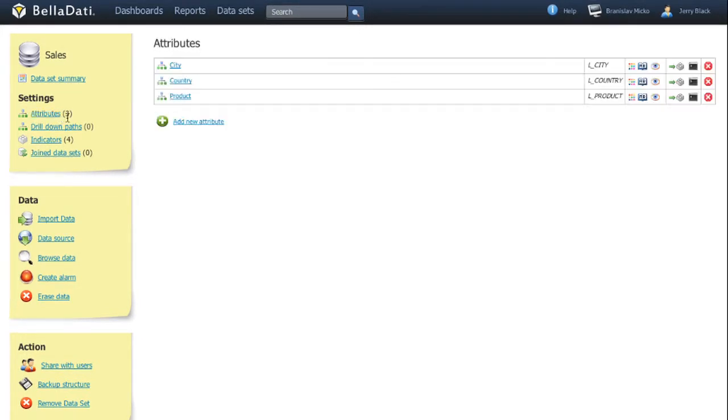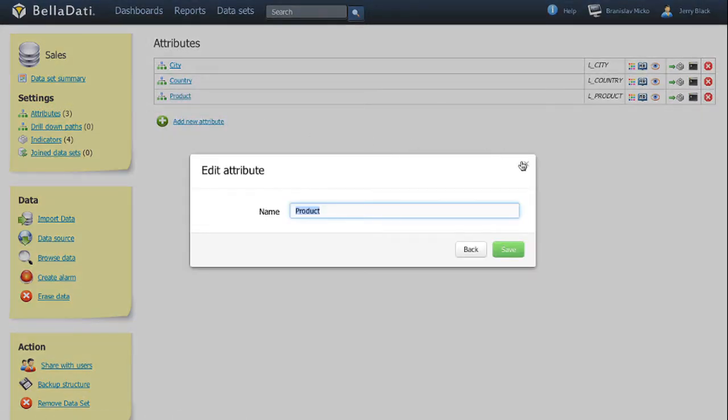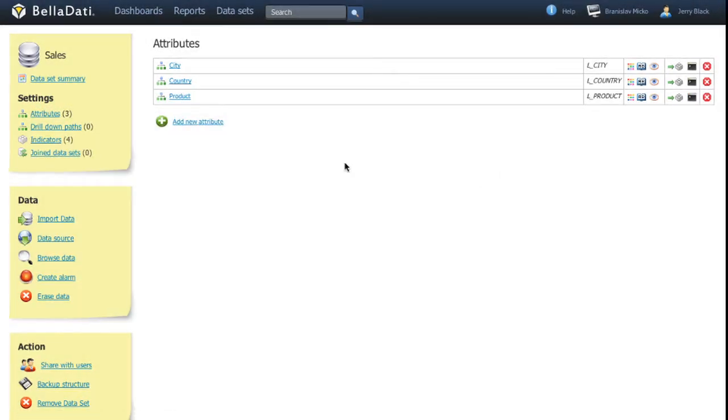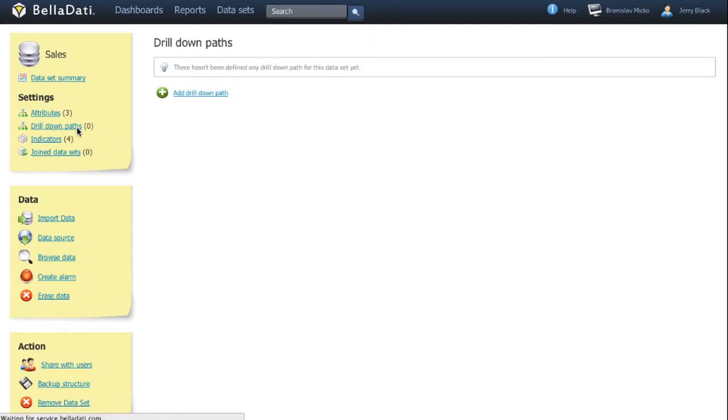Except the basic modification like adding, removing or renaming attributes, you can predefine the drill down path. It helps the report consumer for better orientation in the analysis.